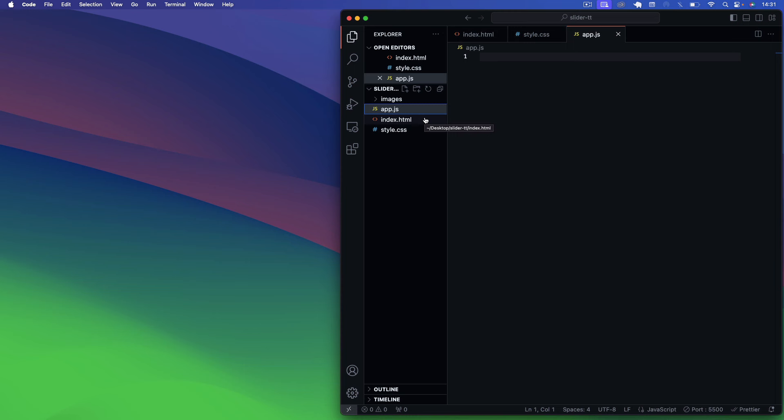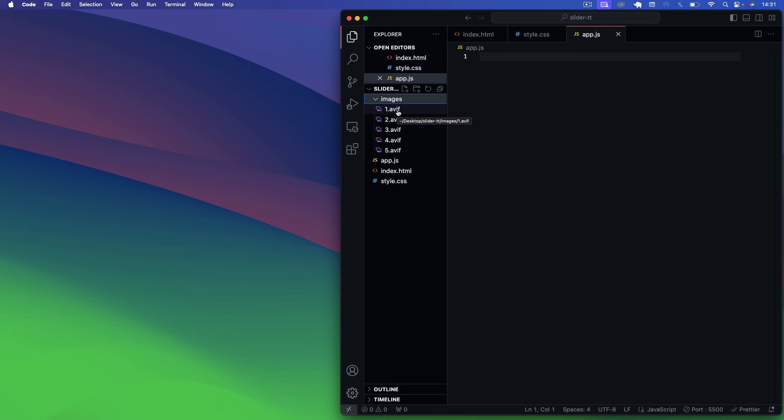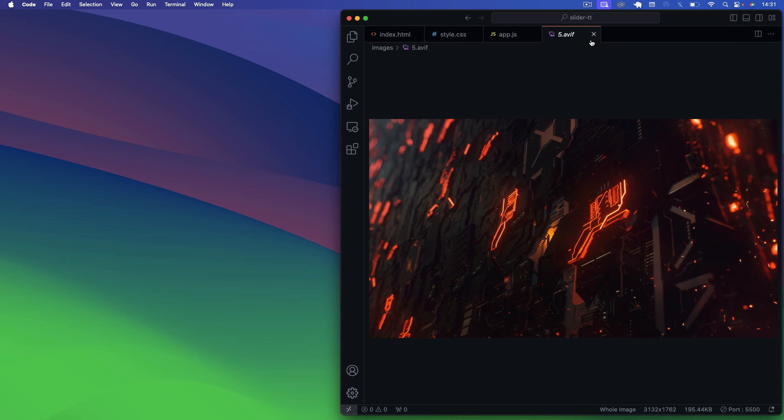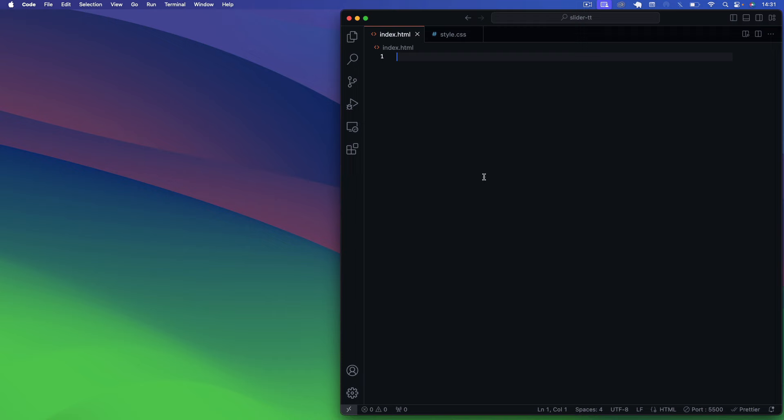To get started with this project, we have an index.html file, a style.css file, and an app.js file. I also have an images folder with five AVIF images sourced from unsplash.com — going for a sci-fi kind of feel. Get those from Unsplash or use any images you want for this project. Let's jump into our index.html now and emit some boilerplate code.